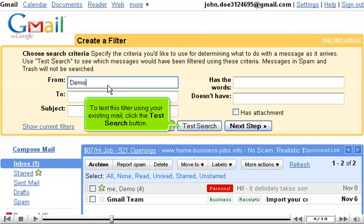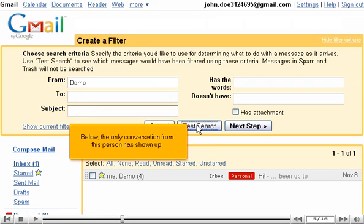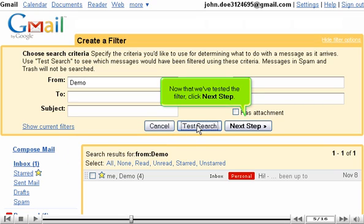To test this filter using the existing mail, click the Test Search button. Below, the only conversation from this person has shown up. Now that we've tested the filter, click Next Step.